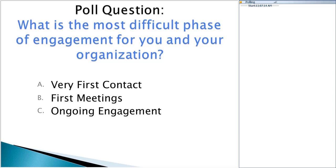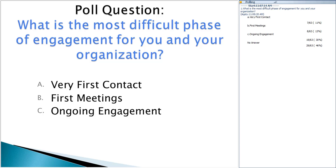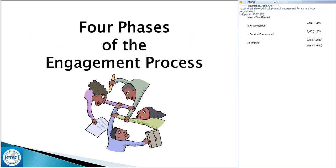The majority of you are saying ongoing engagement. We really hope you get something out of today's webinar. Please keep in touch with us whether it works or it doesn't. So, the four phases of the engagement process: first contact, first meetings, ongoing services, and terminating services — similar to that diagram from a few seconds ago.